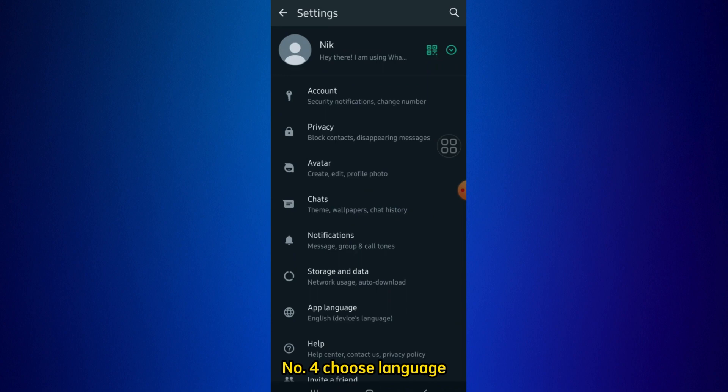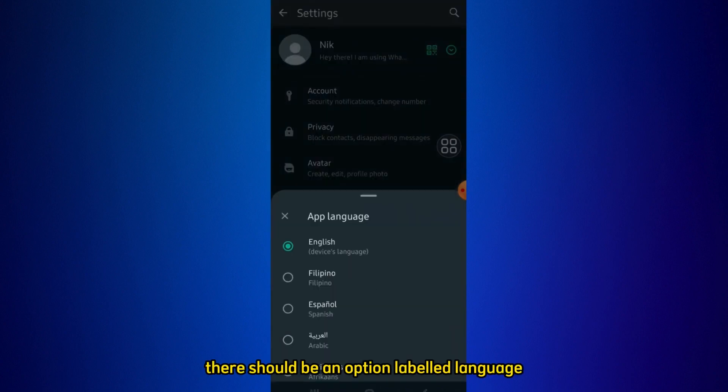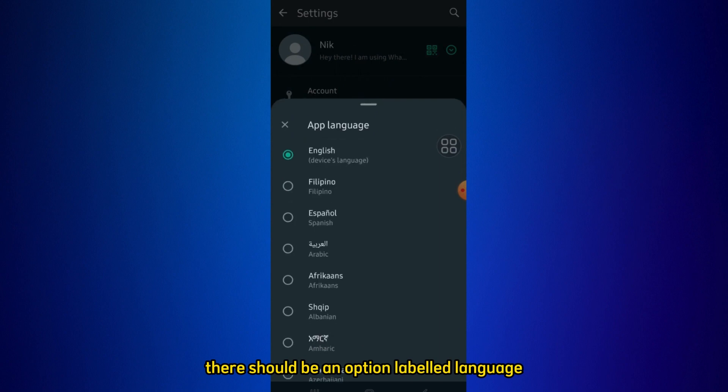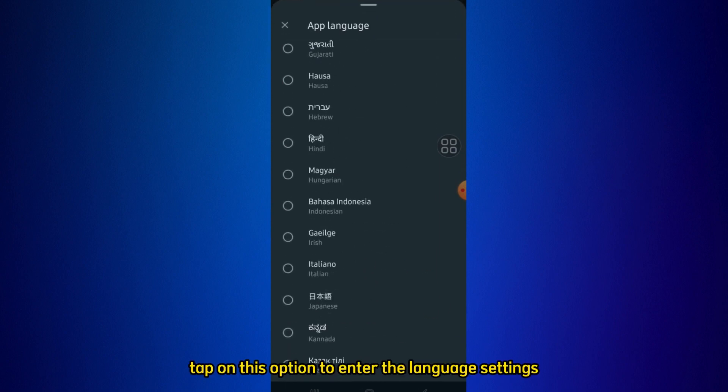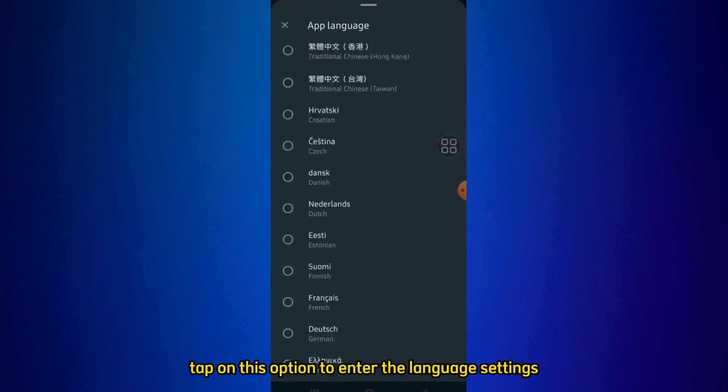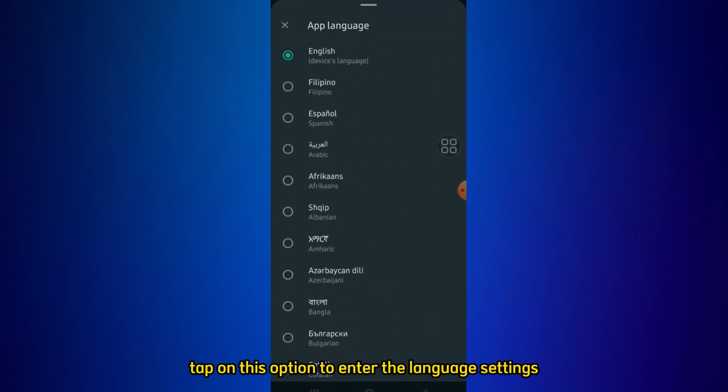Step 4: Choose Language. In the Account Settings, there should be an option for Language, or something similar. Tap on this option to enter the Language Settings.